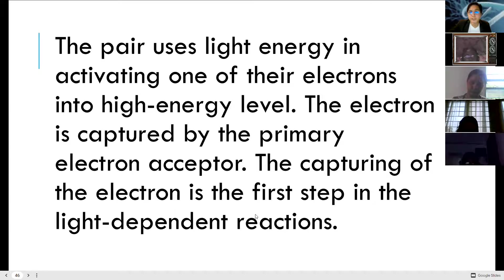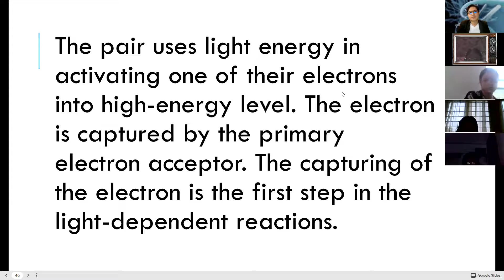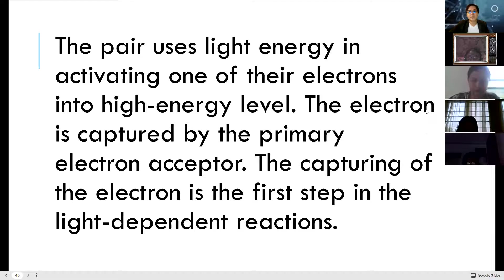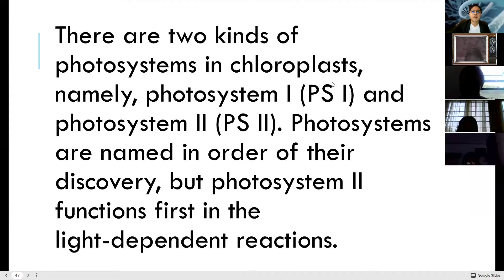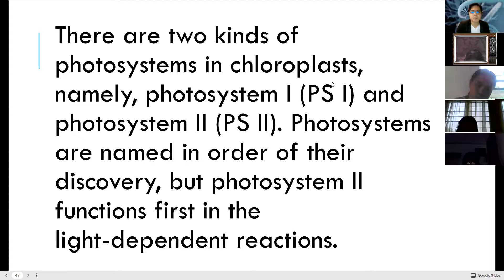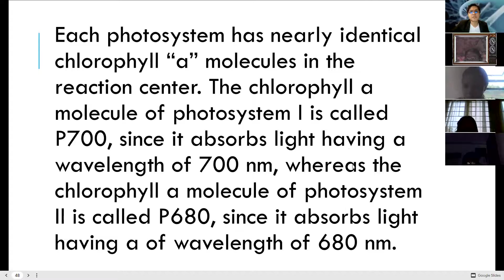The pair uses light energy to activate one of their electrons to a high energy level. The electron is captured by a primary electron acceptor — this capturing of the electron is the first step in the light-dependent reactions. The photosystem must capture a photon to start and power the light-dependent reactions; otherwise, they will not occur. There are two kinds of photosystems in the chloroplast: photosystem 1 (PS1) and photosystem 2 (PS2). Photosystems are named in order of their discovery, but PS2 functions first in the light-dependent reactions.